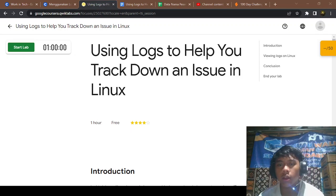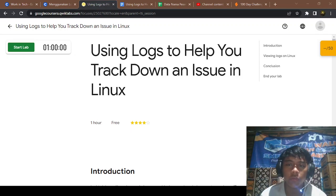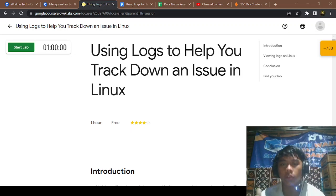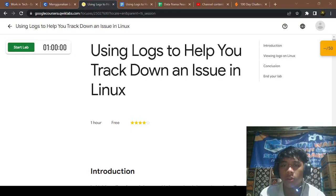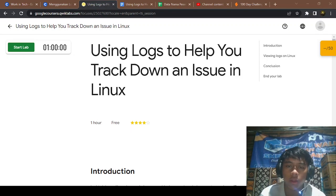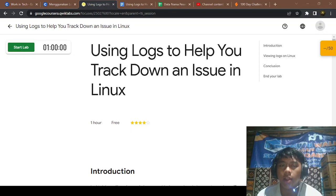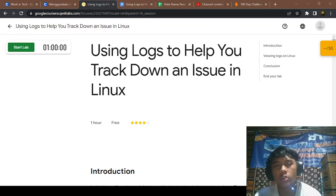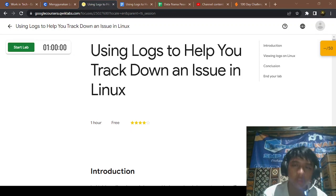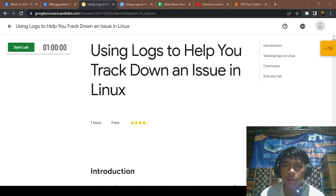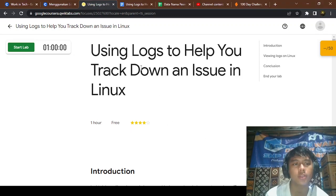Hello and welcome to another video on my YouTube channel, DN Review. In this video, I will explain labbing and using logs to help you track down an issue in Linux.